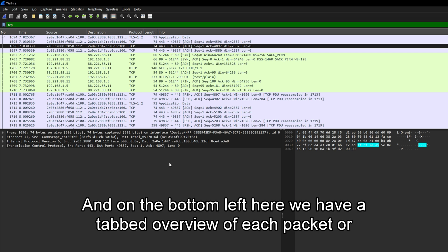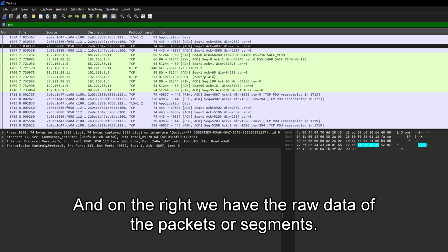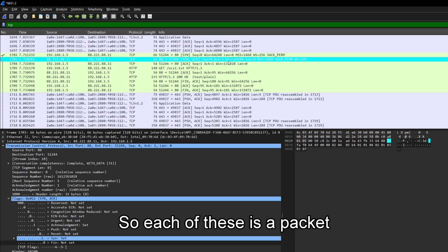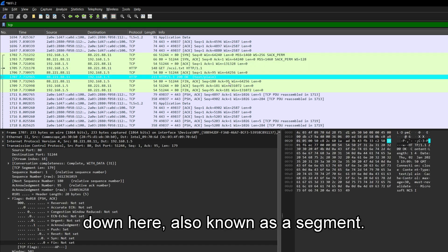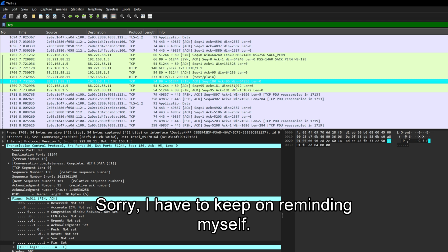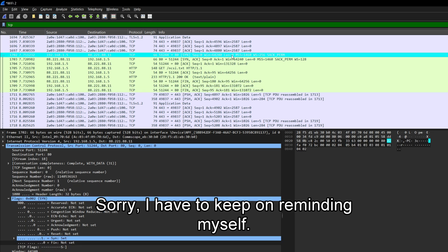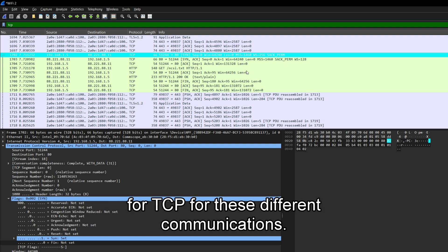And on the bottom left here, we have a tabbed overview of each packet or segment which has been sent. And on the right, we have the raw data of the packets or segments. So each of these is a packet down here, also known as a segment. Packet is a generic term. Segment is the more technical term for TCP for these different communications.